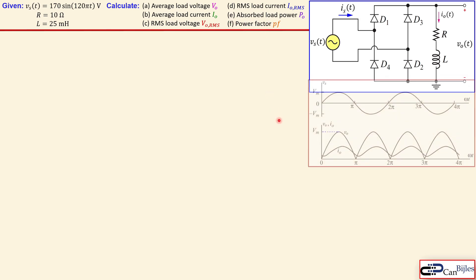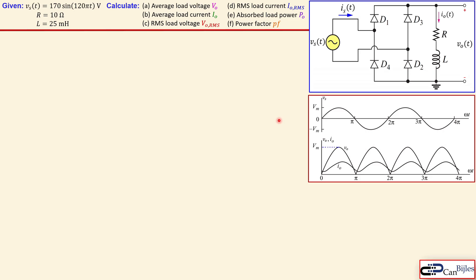Before we move on, we look at the waveform for this circuit. The Vs is given as a pure sine wave in the parameter ωt instead of t. We see here the Vo, which is our load voltage, and the Io, which is our load current. The load voltage is the absolute value of our source voltage, but the load current has the same shape, just a little bit shifted due to the inductor action. We will see this also in the simulation results.